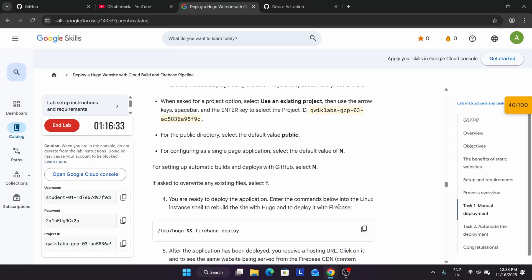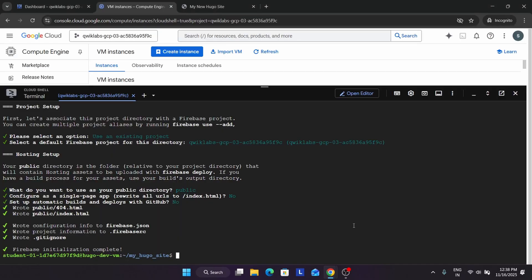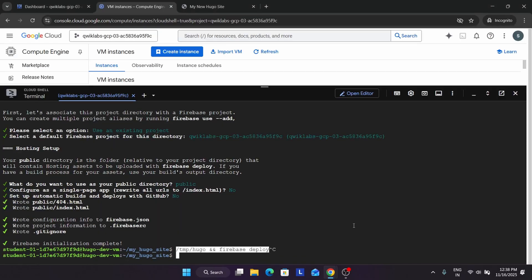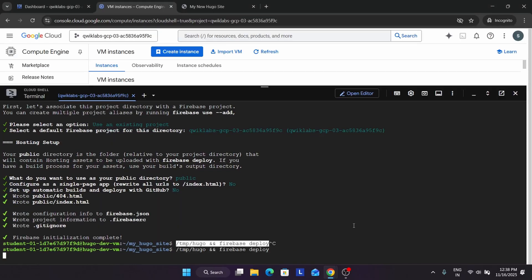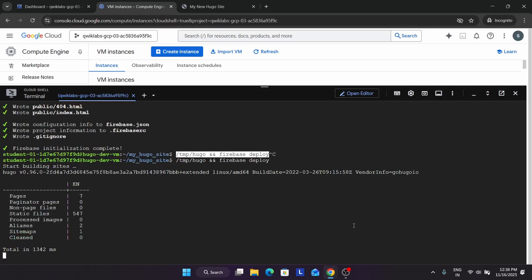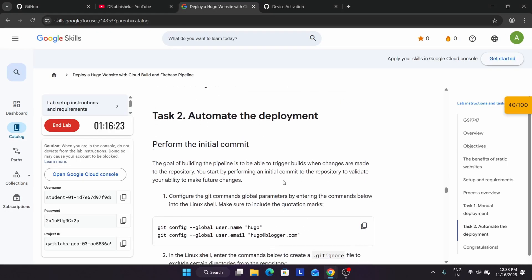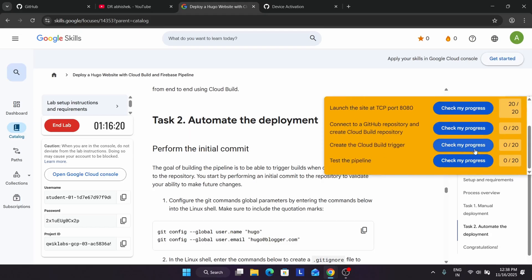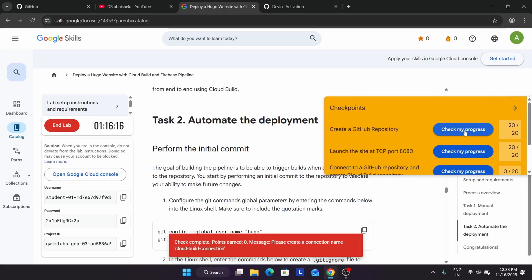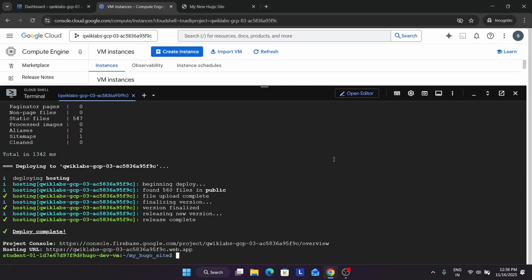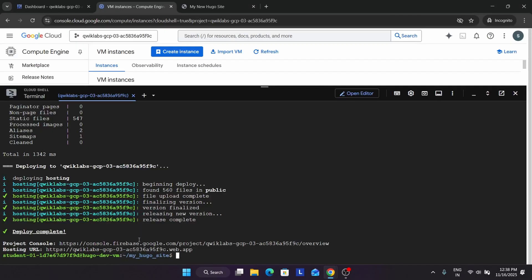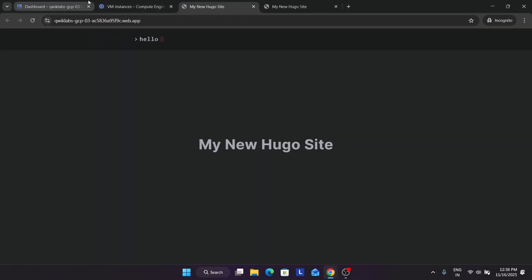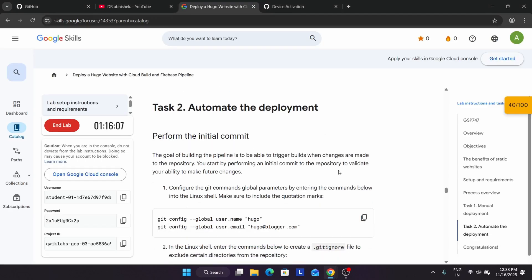Once you have done all these things it's time to deploy. Run the deploy command and here you can see all these things are being done. Now we will be automating the deployment. Let's see whether you are getting the score for this task. If you see the hosting URL you can see it's done. Like this we have completed this part.